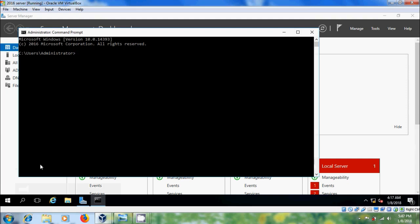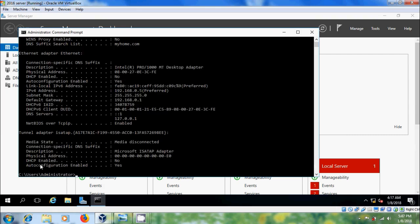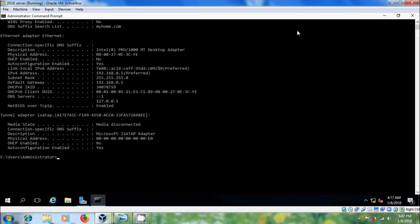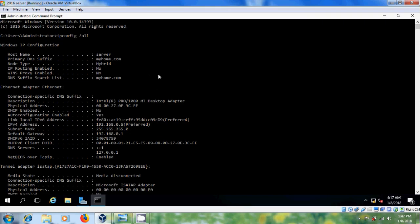And type ipconfig slash all, and here we can find the hostname and DNS and the IP address.